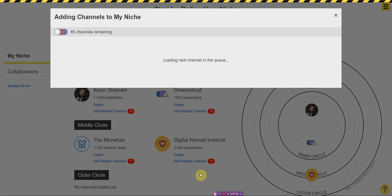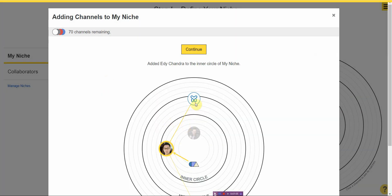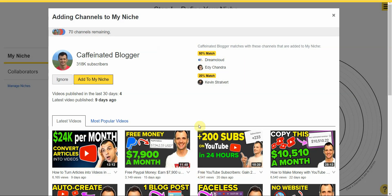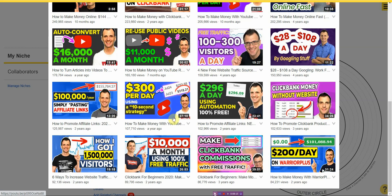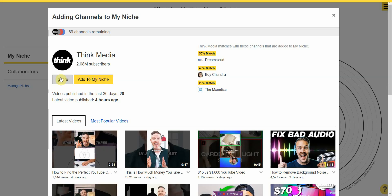As you can see, each channel gets a percentage of similarity — 60% to this channel, 30% to my channel, 20% to another. I'd say it's very similar, so I'll add it to my niche. Continuing, this one is a 50% match to one channel and 27% match to another. Looking at the most popular videos — this is more of a make-money niche, not quite my niche, so I'll ignore that one.